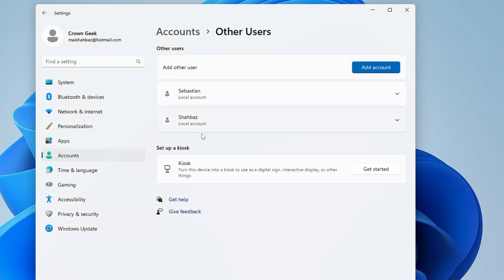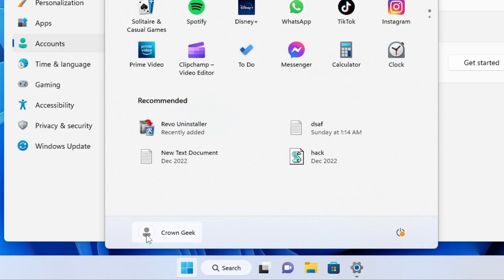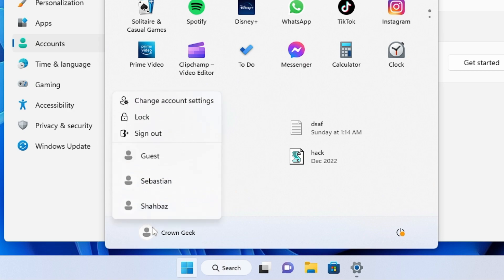The user account has now been created, and you can see it showing up here. If I go back and click on the Windows icon, then click on the user icon, you can see the user account has been added. I can click on it to go to the new user account.